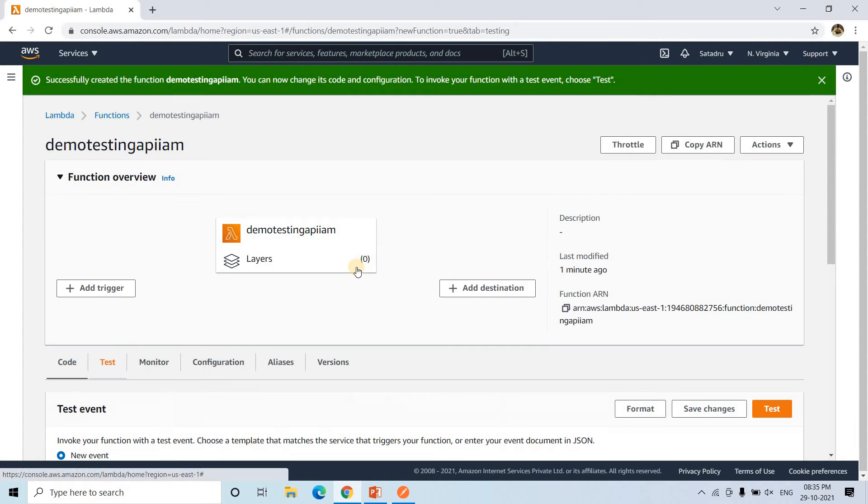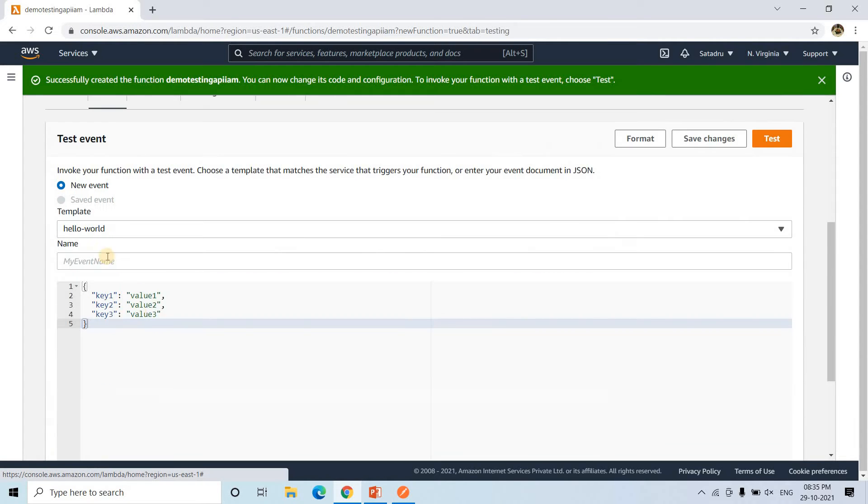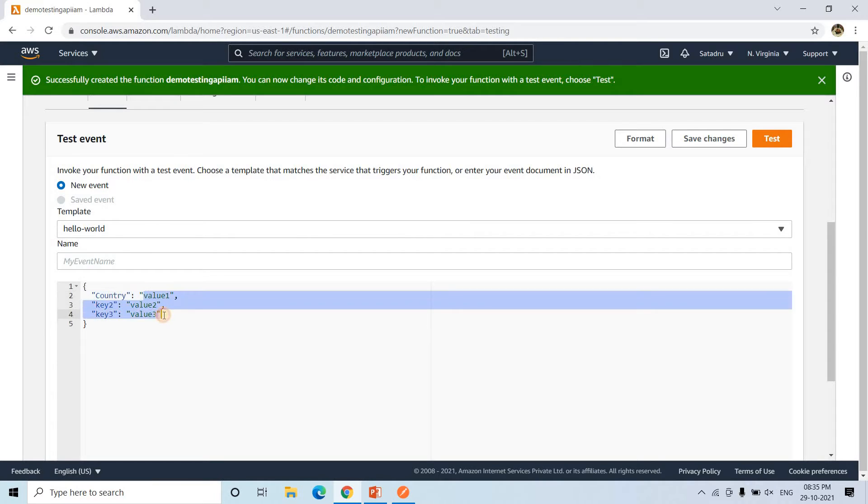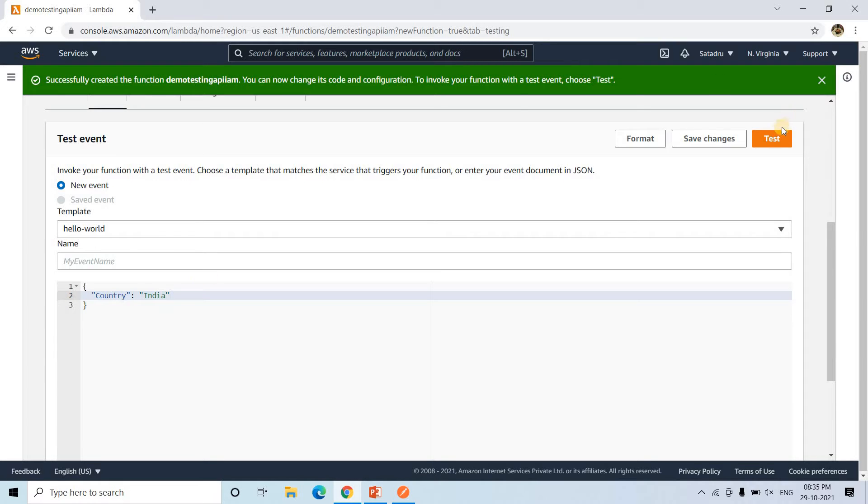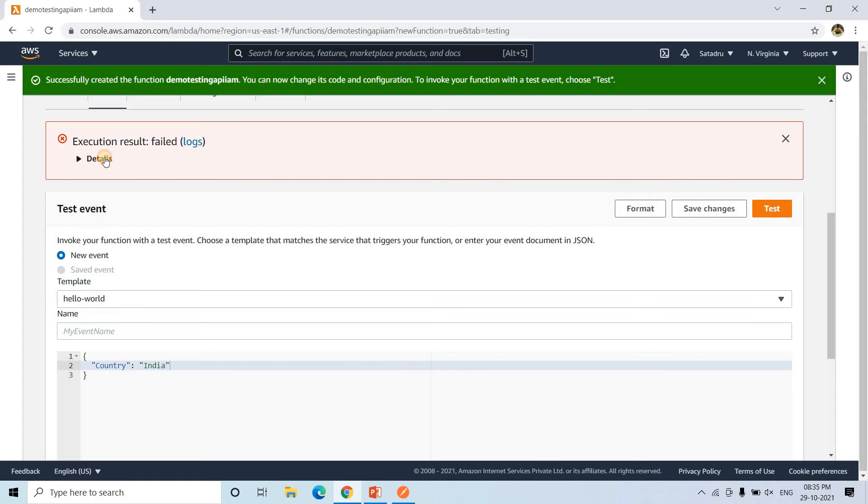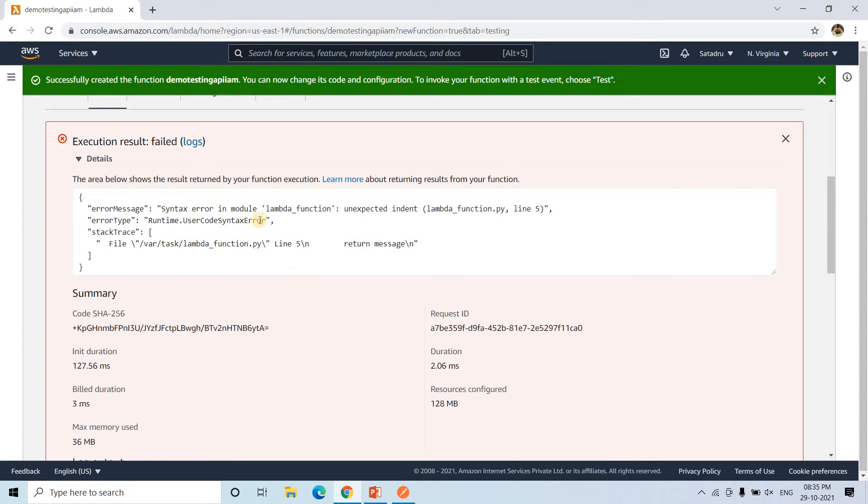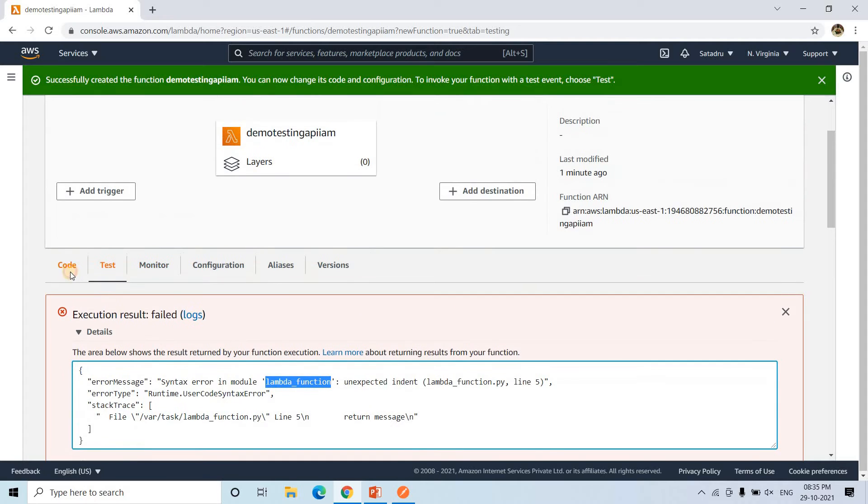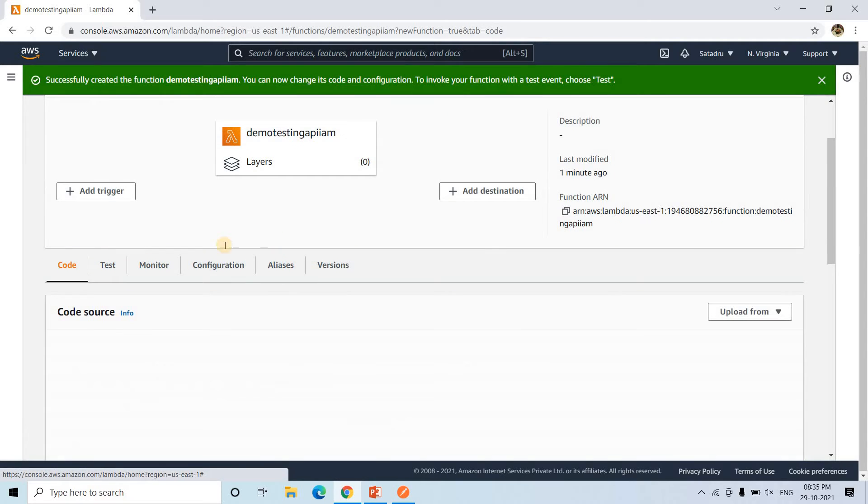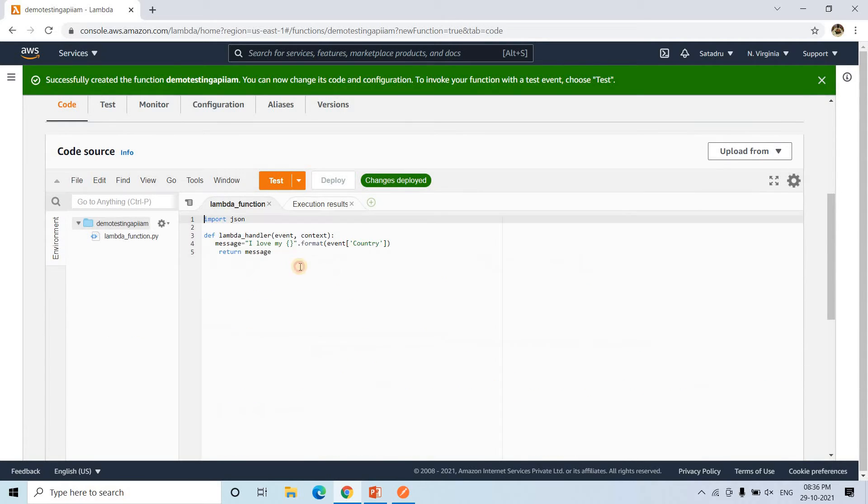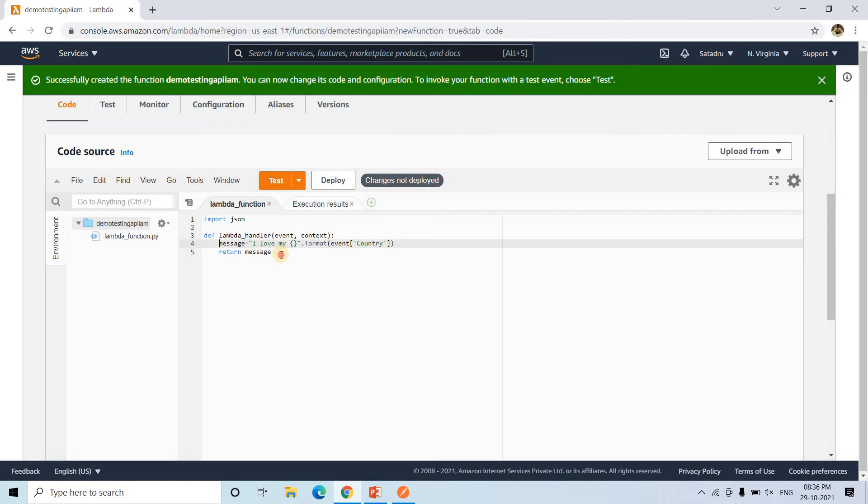It's time to test. So first let us go to this section and here I am giving country. So country when I am giving and in the value part, let me give India and then let me test it out. Let's see. We got some error. Syntax error Lambda function unexpected indent. Okay, indentation issue. Let me verify once. Here indentation problem is there.